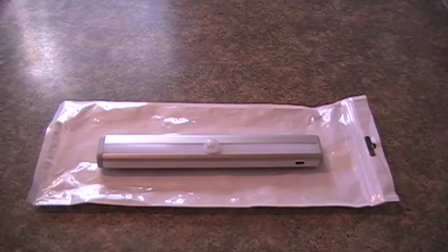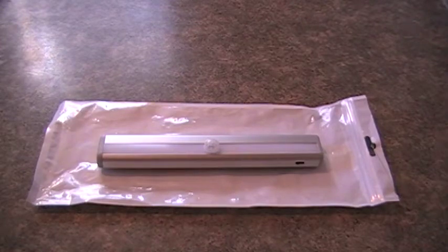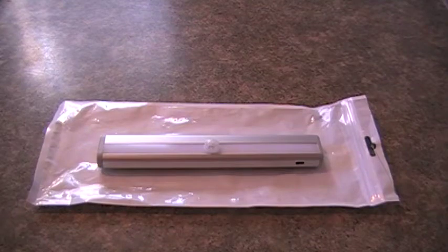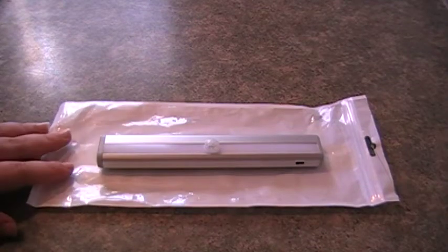It comes packaged in this plastic bag with bubble wrap. Topwell always bubble wraps their products very well so they're not damaged. I've already taken it off to test it, of course.